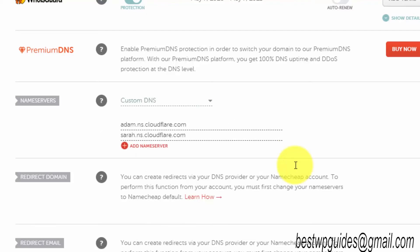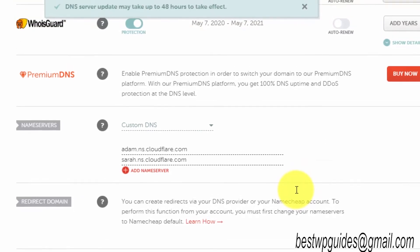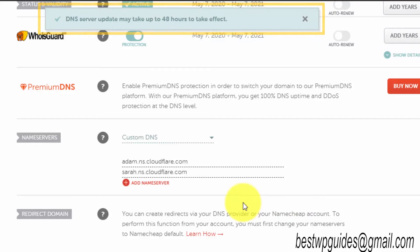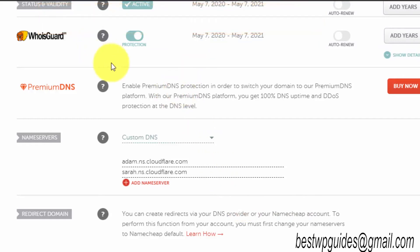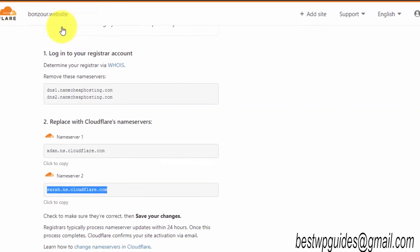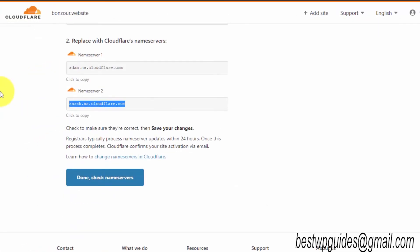Namecheap is a very awesome domain registrar. They are not very good with hosting, but as a domain registrar I never had a problem. I have a bunch of domains with them and I have been using the service for years now. If you want to buy a domain, check my affiliate link in the description. Once you have done this, go back to Cloudflare website, then scroll down and click on done, check nameservers.